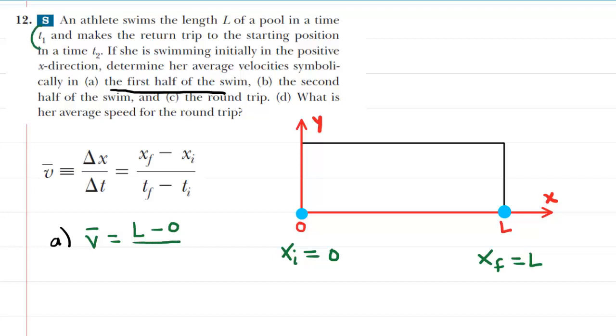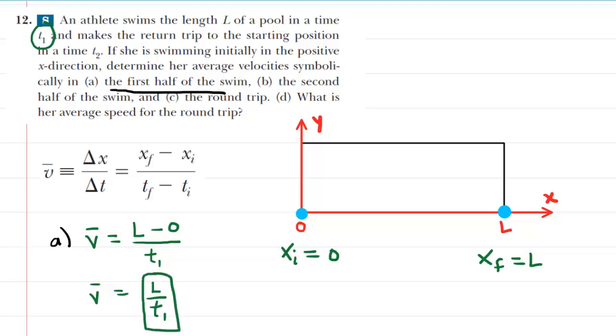The question indicates this time interval is symbolized by T1. Simplifying the numerator, we get L over T1, and this is the correct answer to part A.